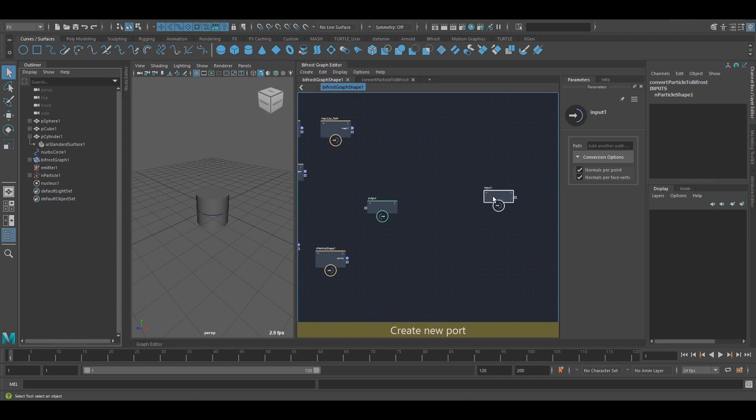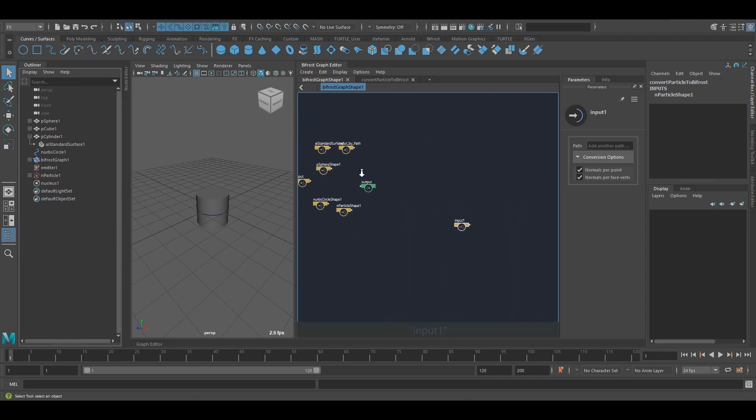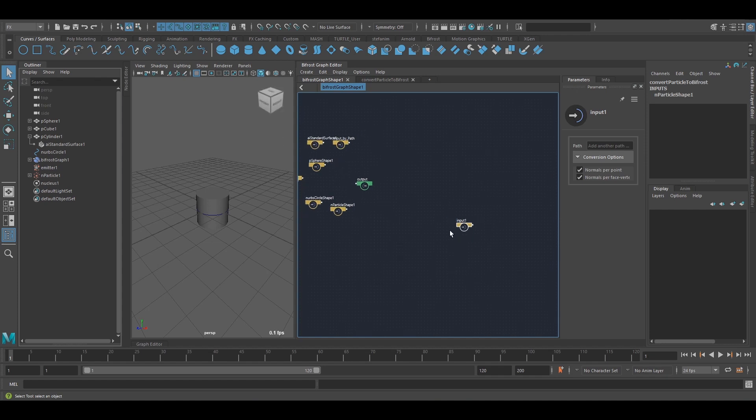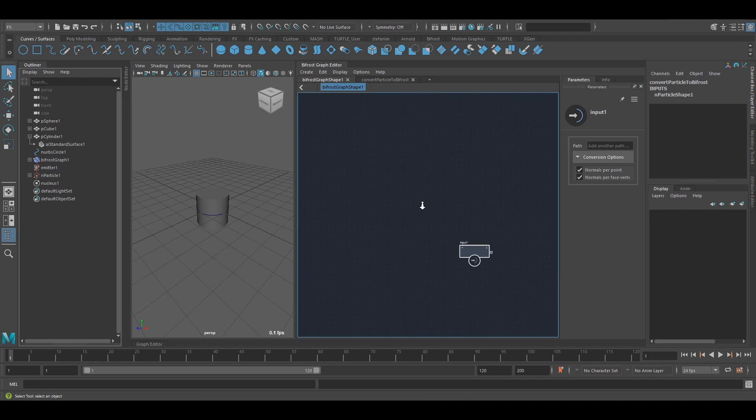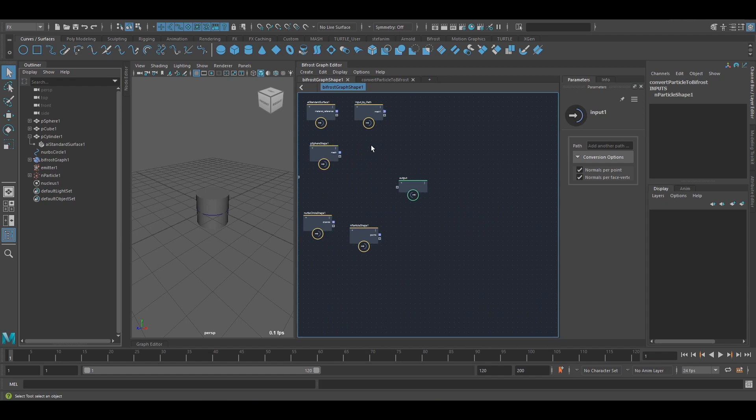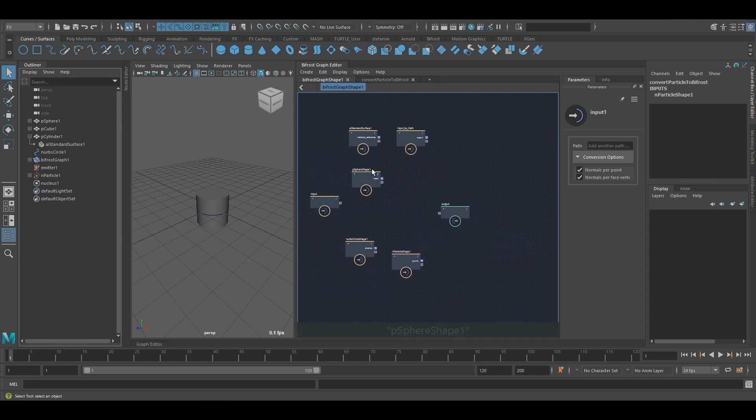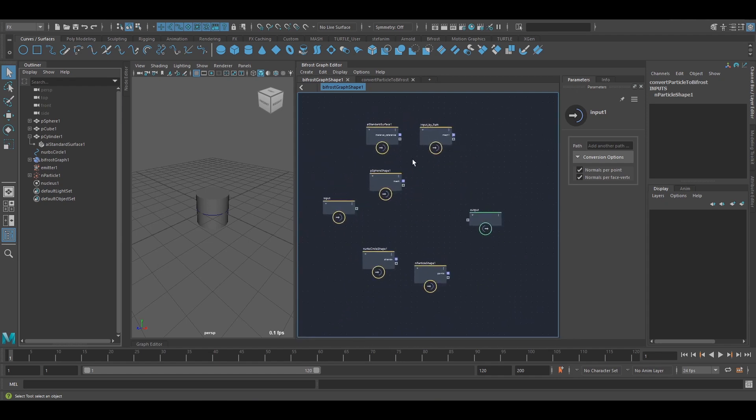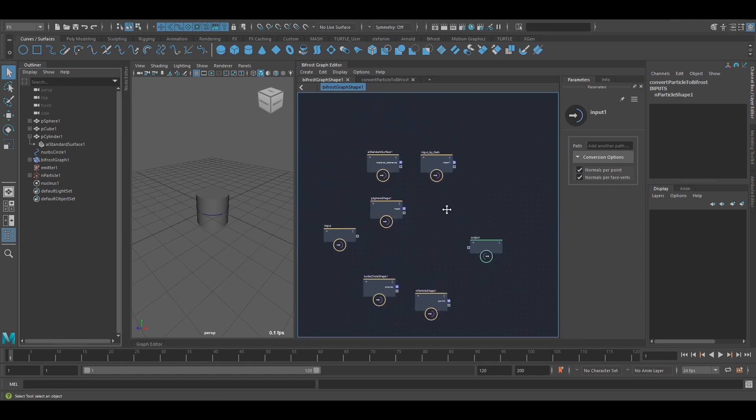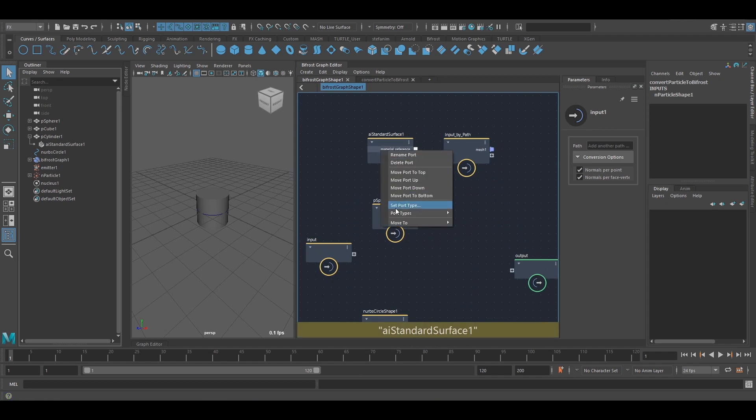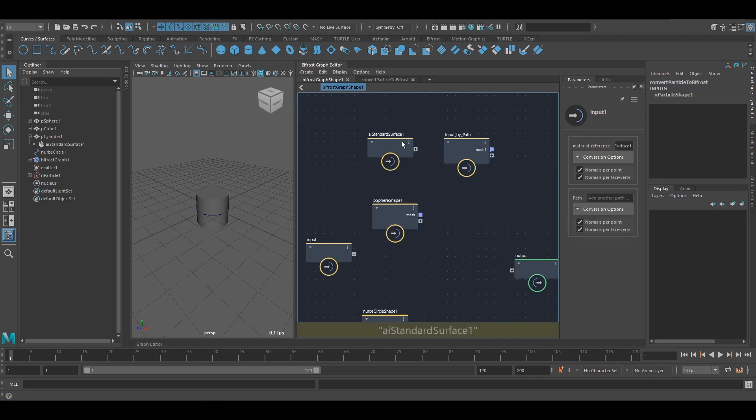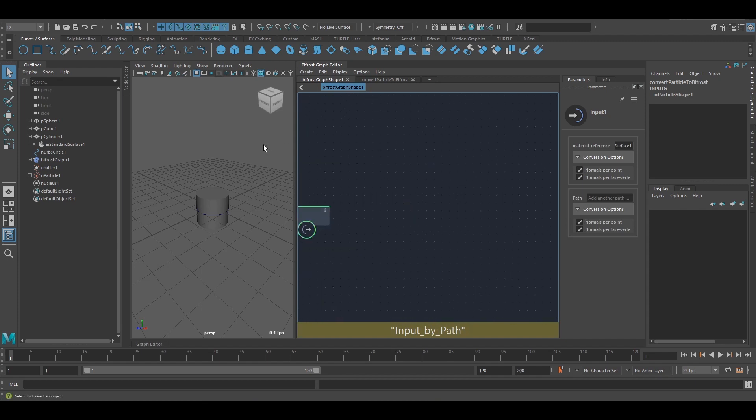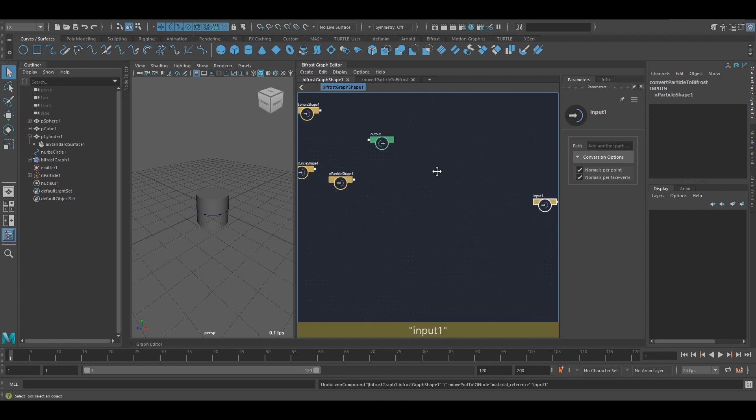And this might be useful because you can make the graph more readable. Let's imagine I have a really big graph and lots of wires and connections. So what I can do sometimes is move ports from one input to the other. So I can right click on a port, move to and go input one. This will disappear here.